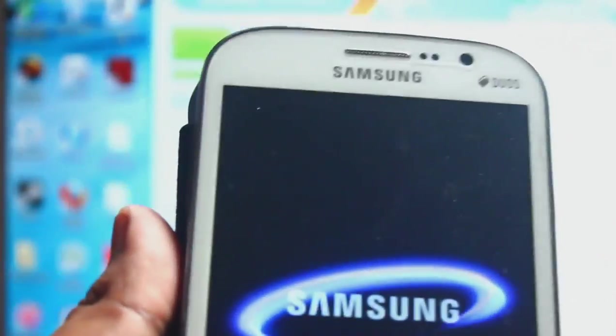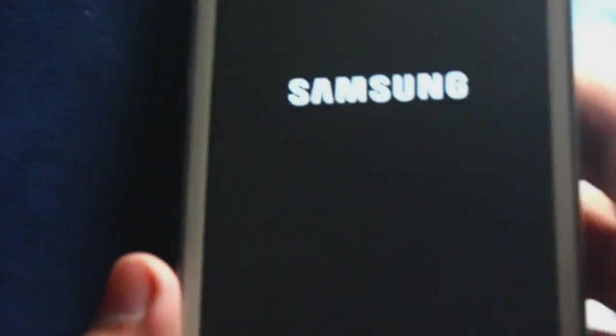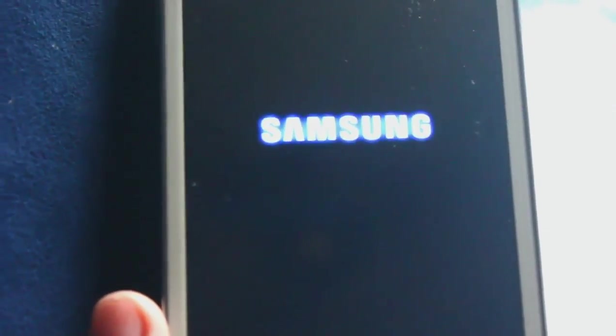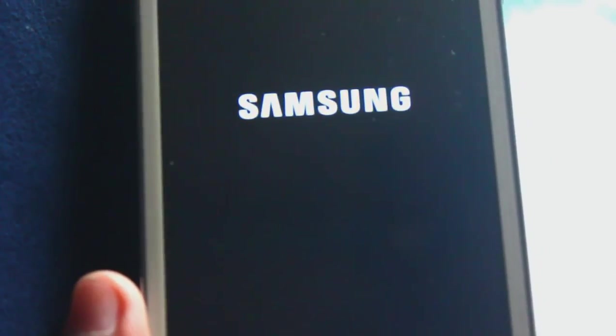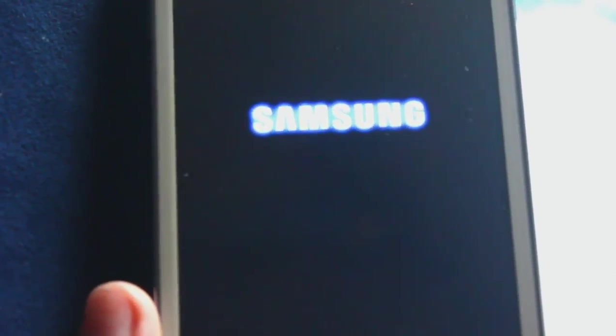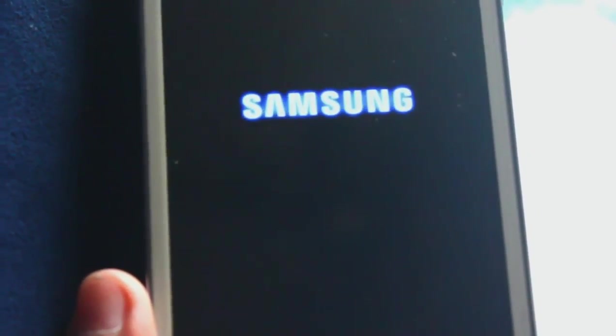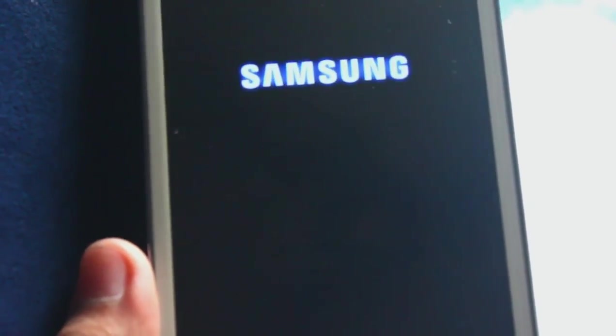And we should be successfully rooted. Let's just hope so. Then we have finally rooted our Galaxy Grand.